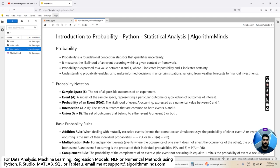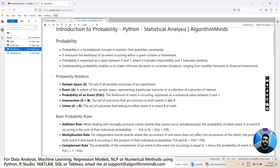Understanding probability enables us to make informed decisions in uncertain situations, ranging from weather forecasts to financial investments. We are going to discuss some of the generic notation used in probability and statistical analysis. The first is the sample space — the set of all possible outcomes of an experiment.